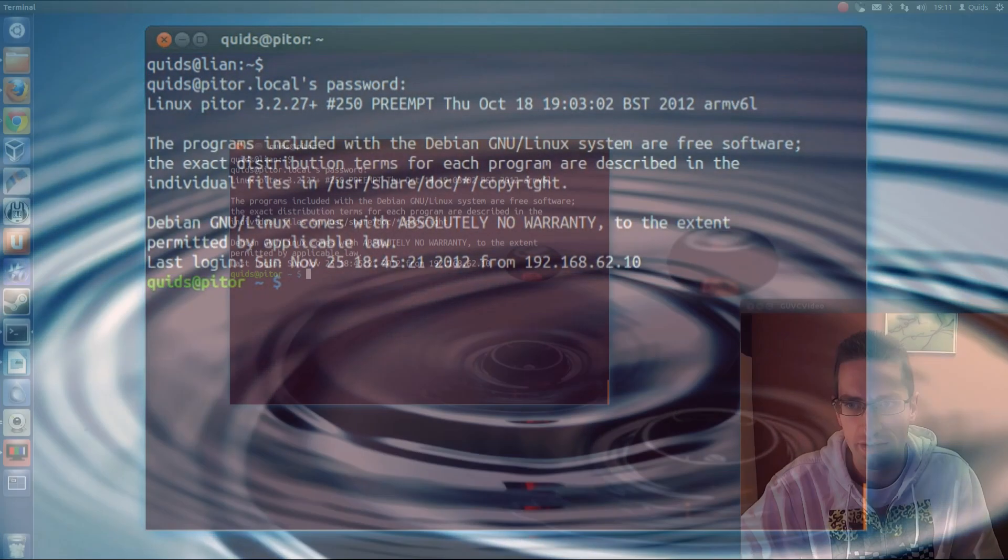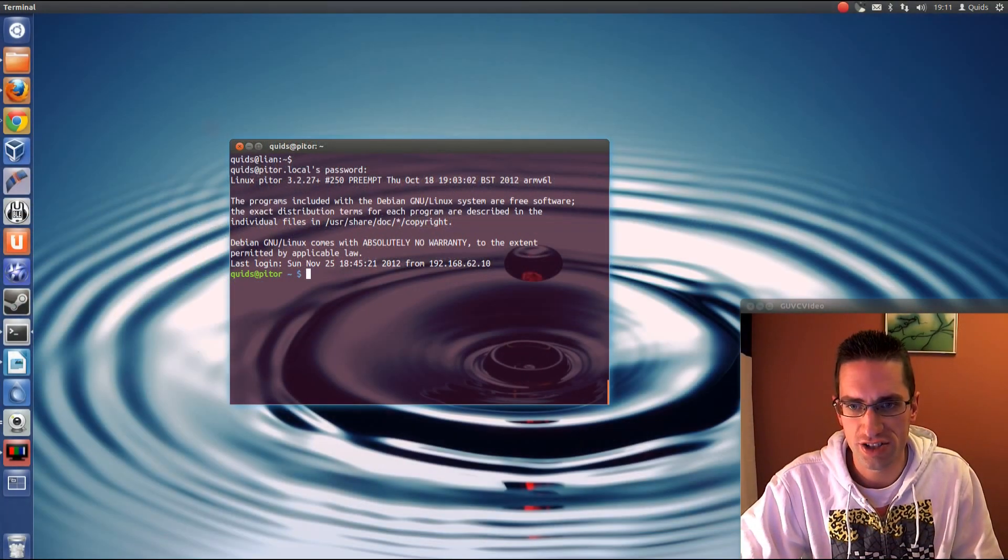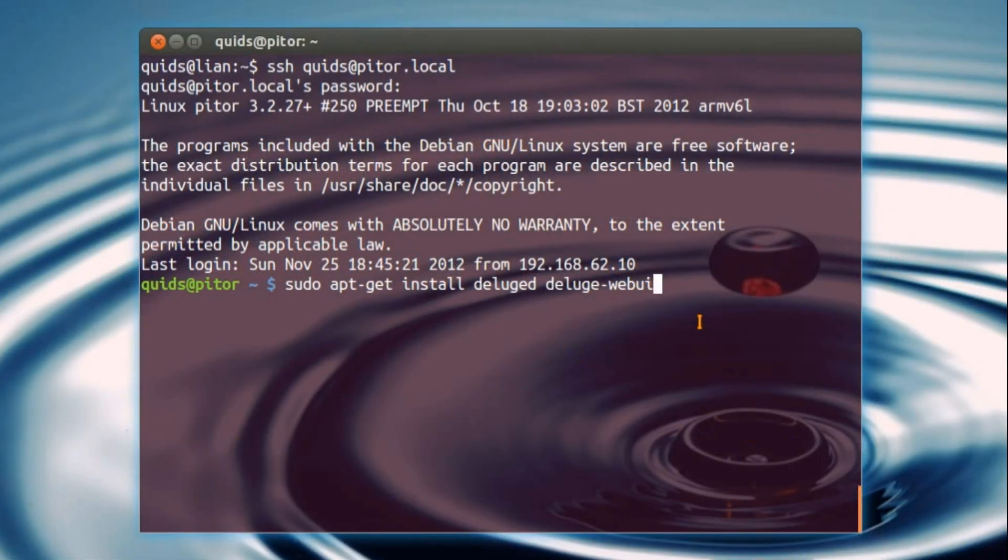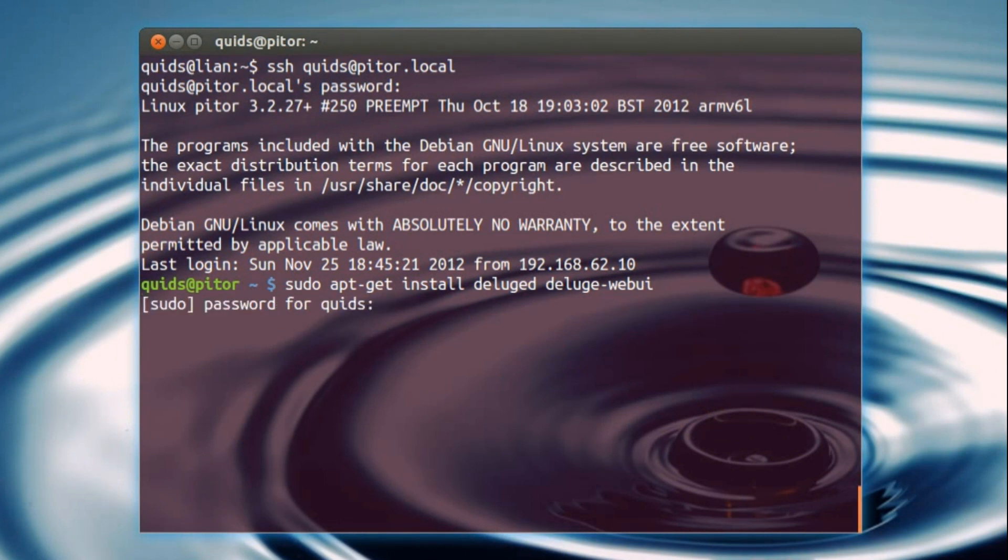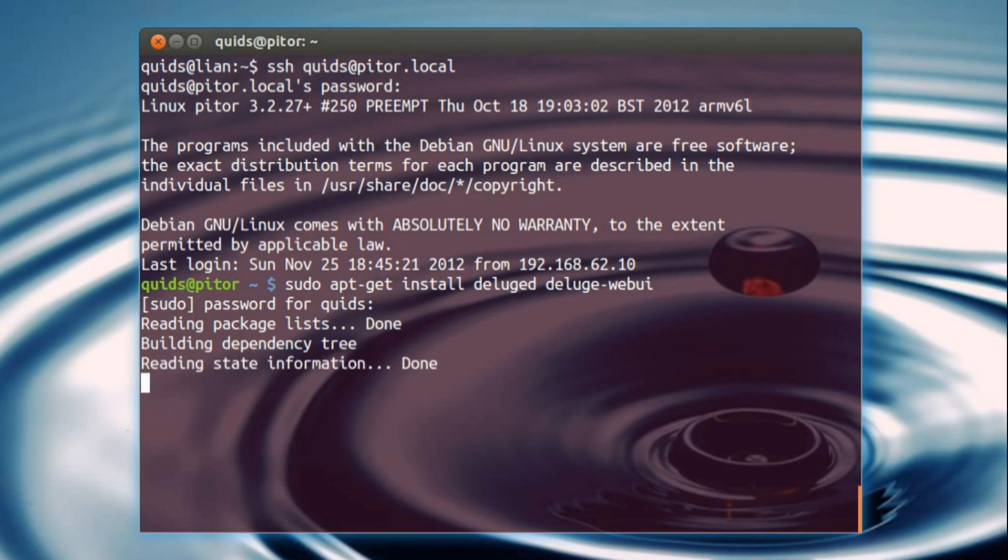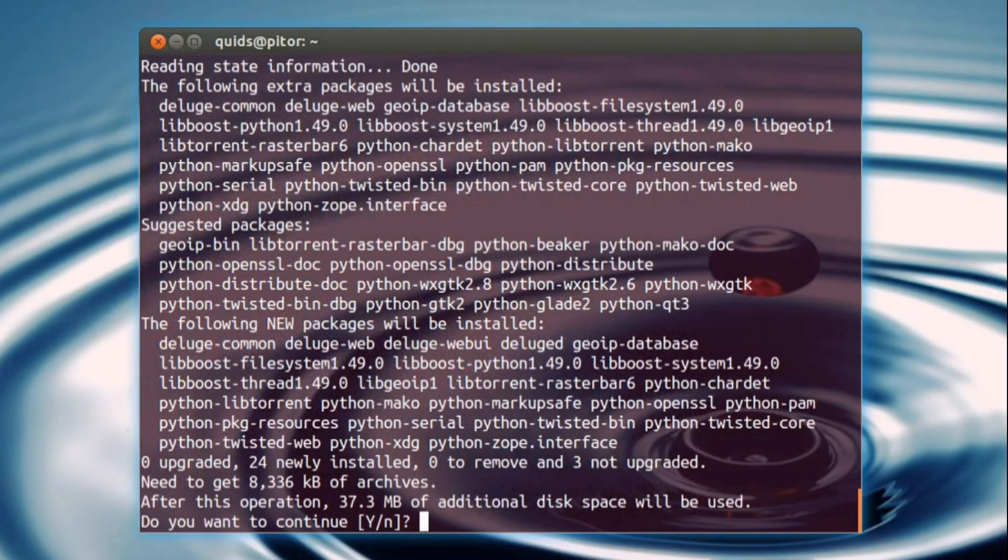So there it is, all the instructions are in the description below, but I'll show you them on here. So first we want to install Deluge D and Deluge Web UI, so we've got a web user interface to access Deluge via web browser. I thought that would be a useful thing to add on here. If you don't want that, then just leave that part off, and just install Deluge D.